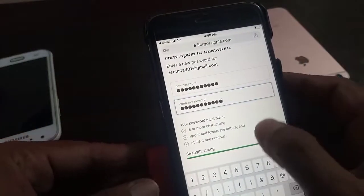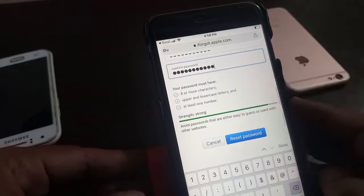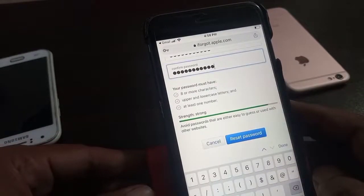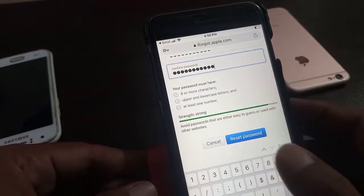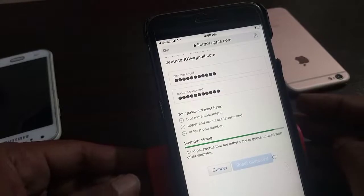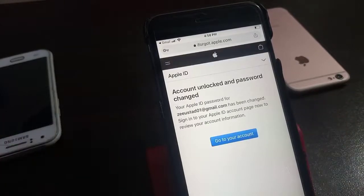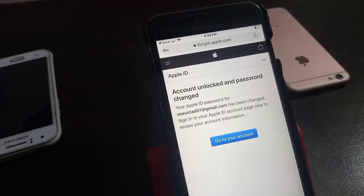Scroll down. As you can see, here is the reset password option — tap on it. As you can see, the account has been unlocked. Now you can sign in and sign out with your new Apple ID password. If you have any problem, let me know in the comments — I will help you. Thanks for watching.